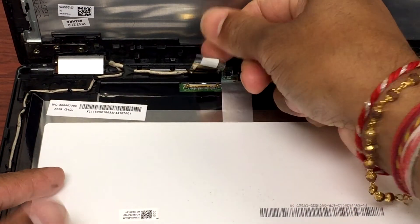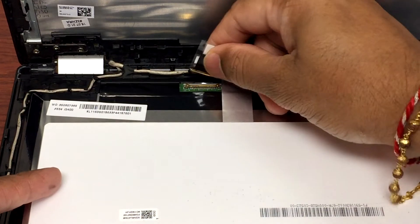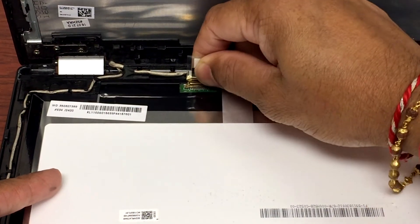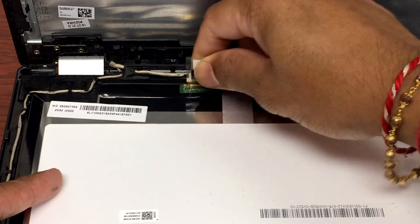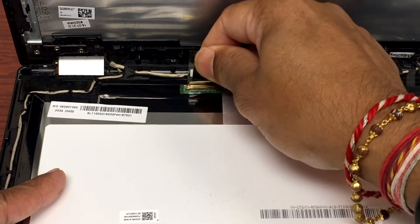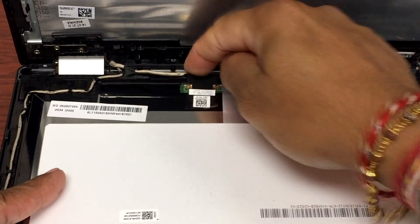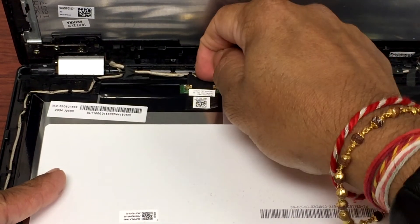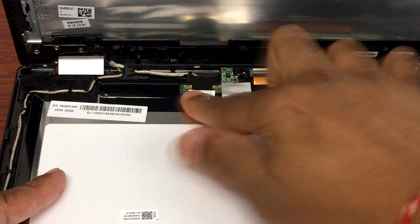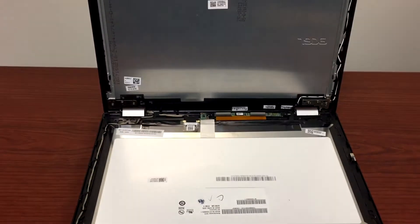There you go. Now I'm gonna plug it back in. There we go. Now we'll try to make sure it's plugged in all the way.